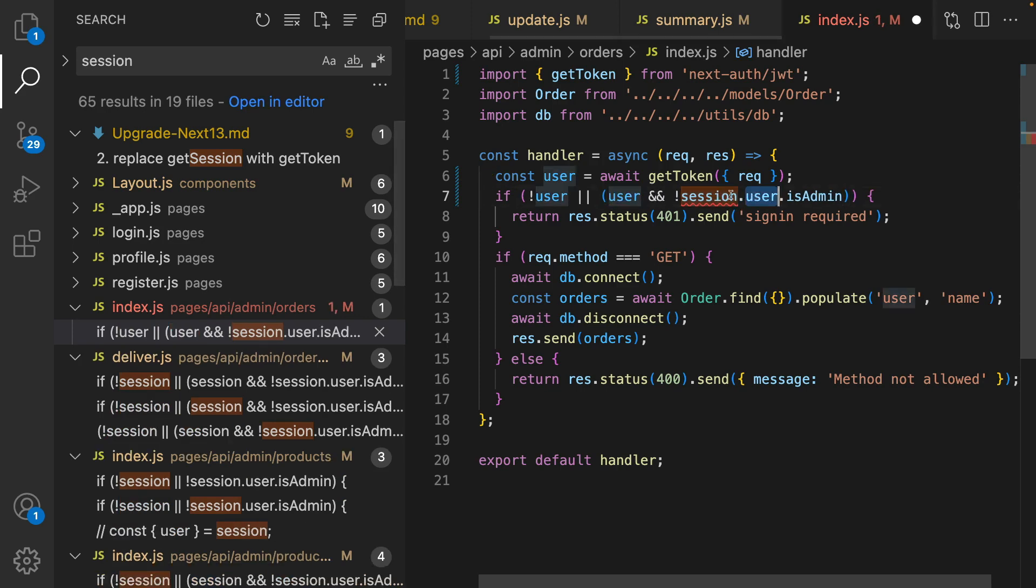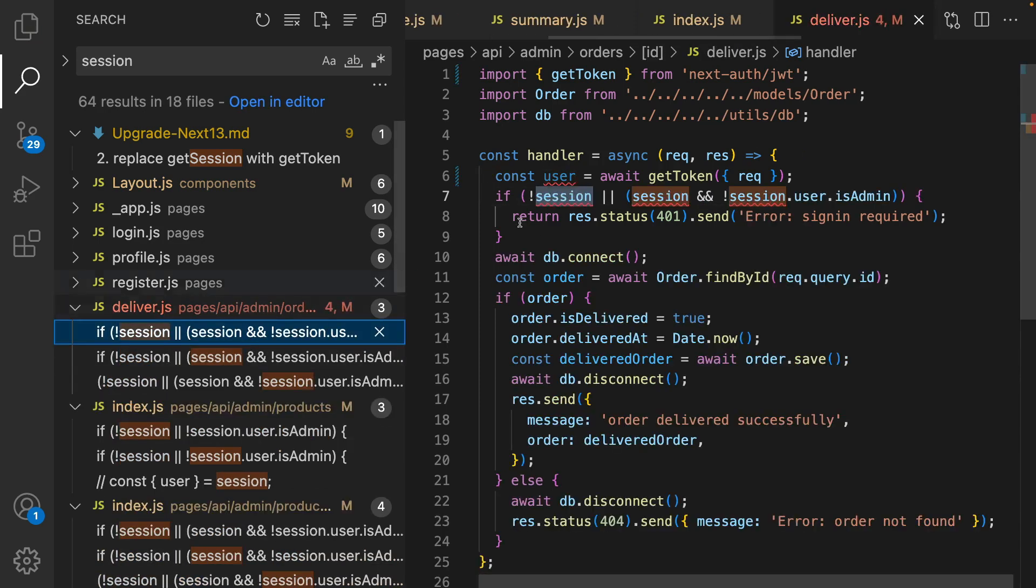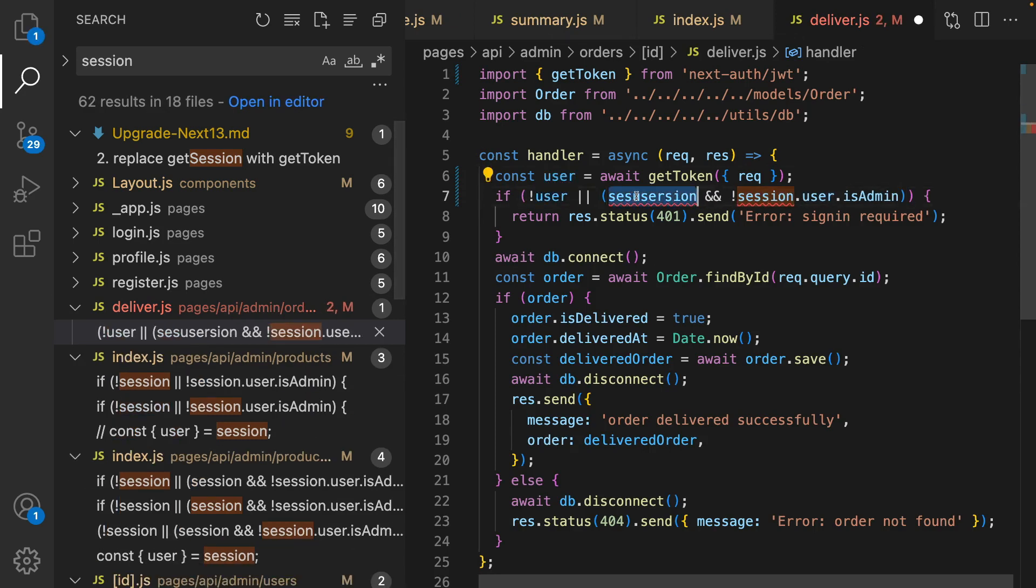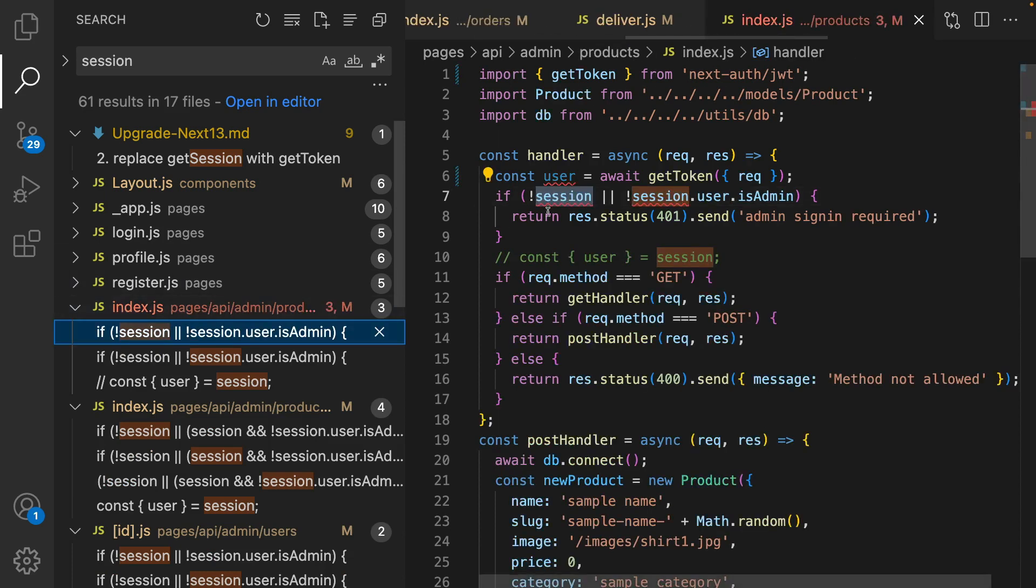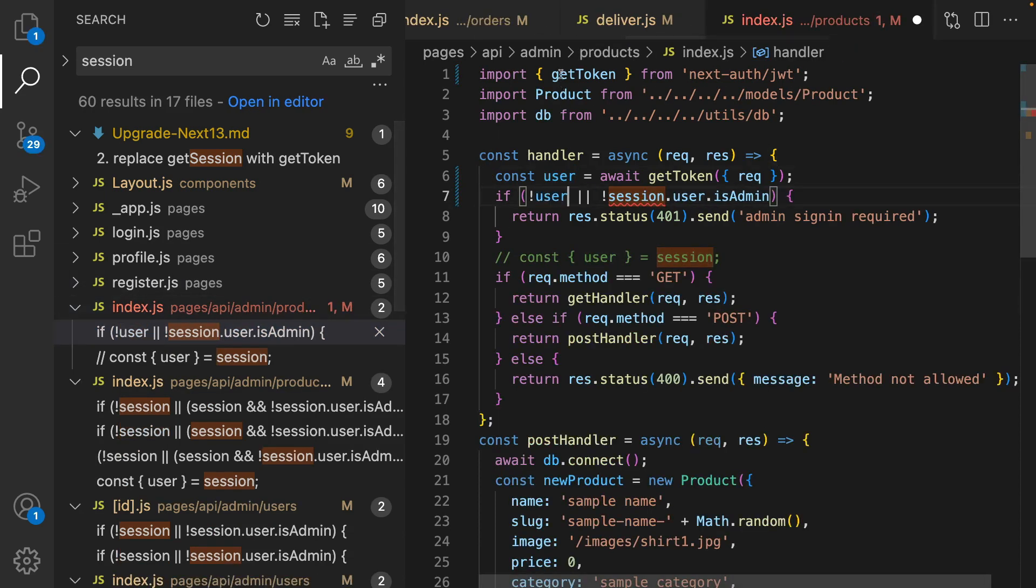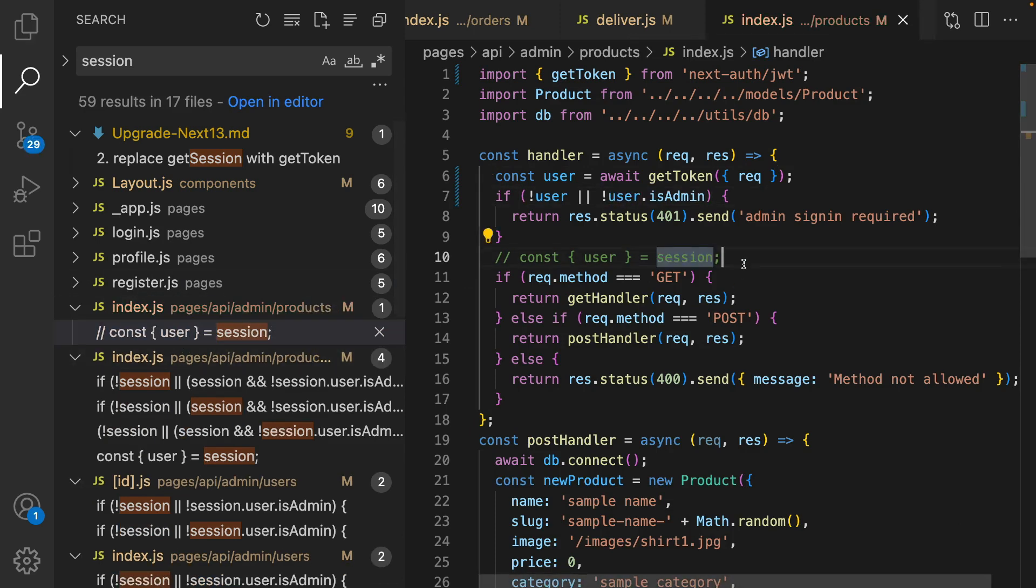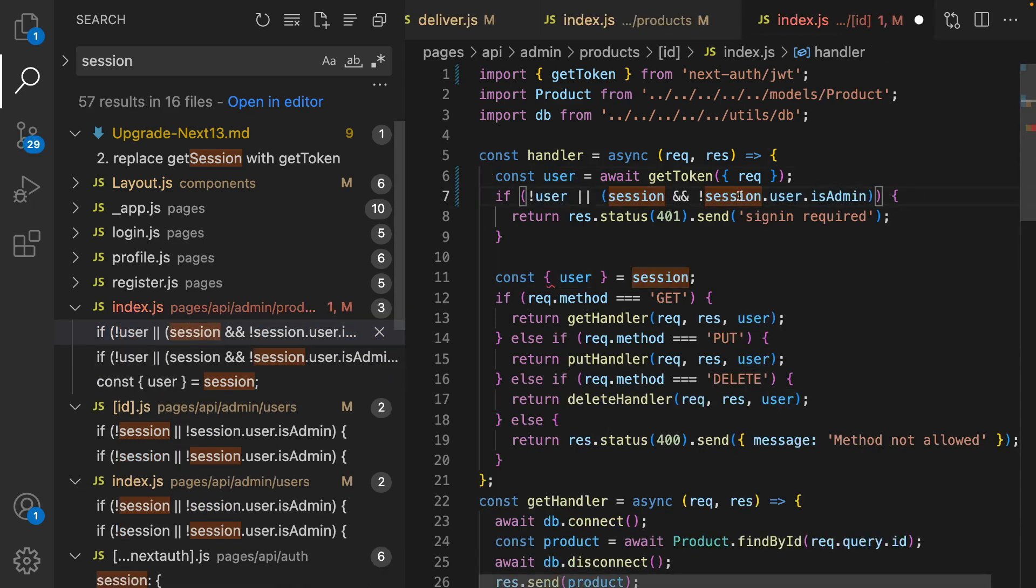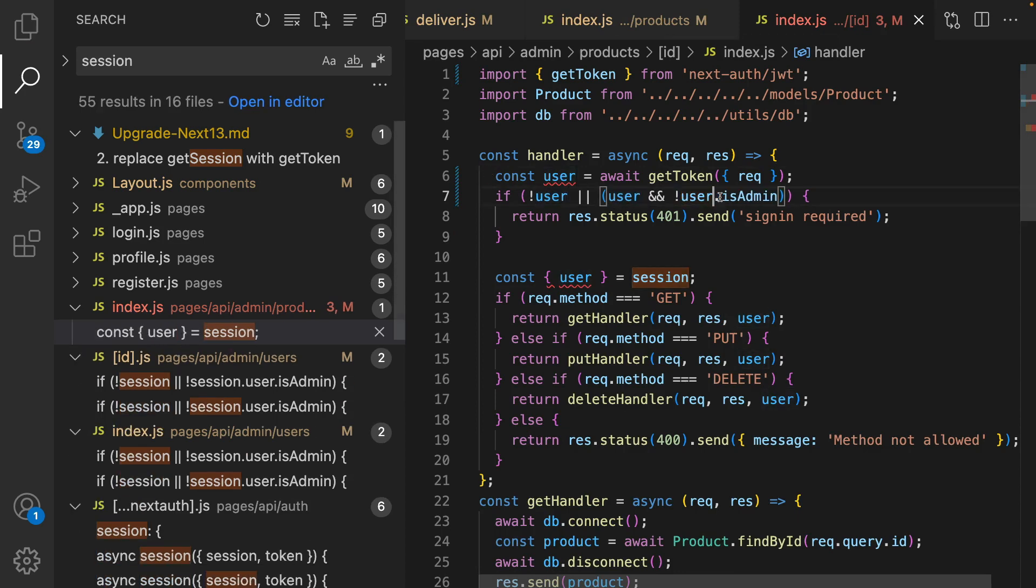So the only thing that remains is searching for session. There is no need to have anything here. And go to the API part, not pages part like this one. Here we have error so get rid of console. Instead of session we only have user and replace session.user with user. We need to do it for others: user, user, user, and user.